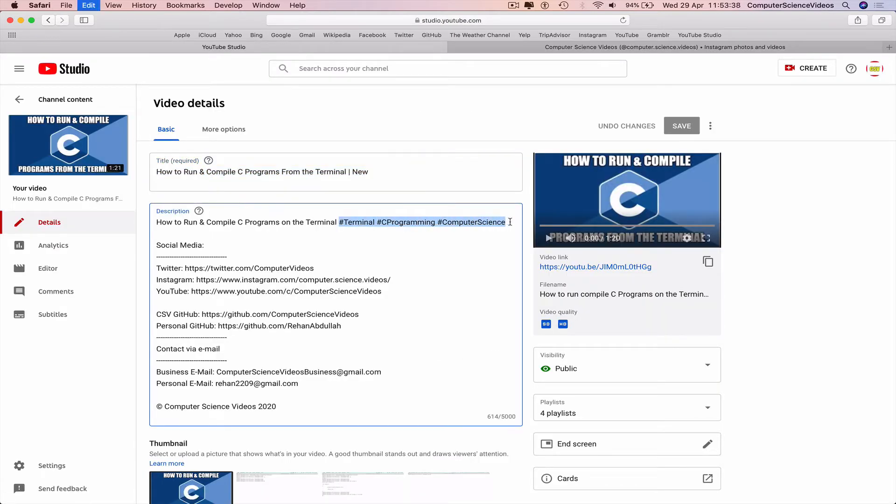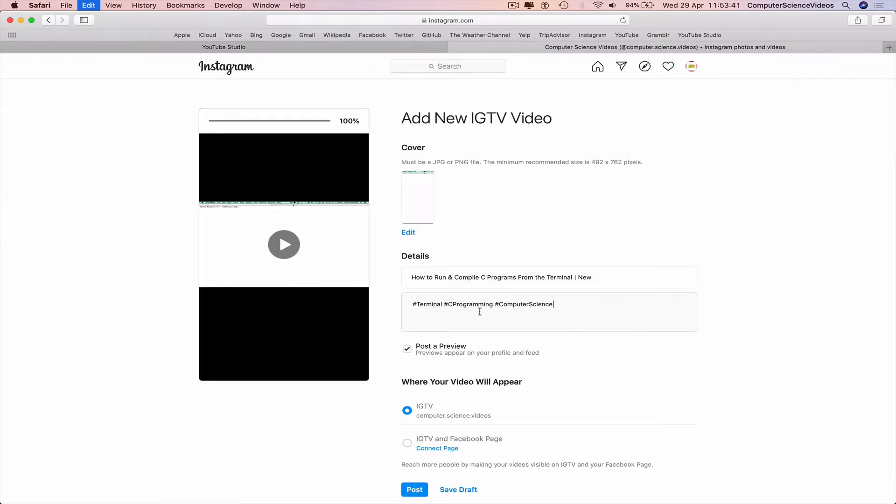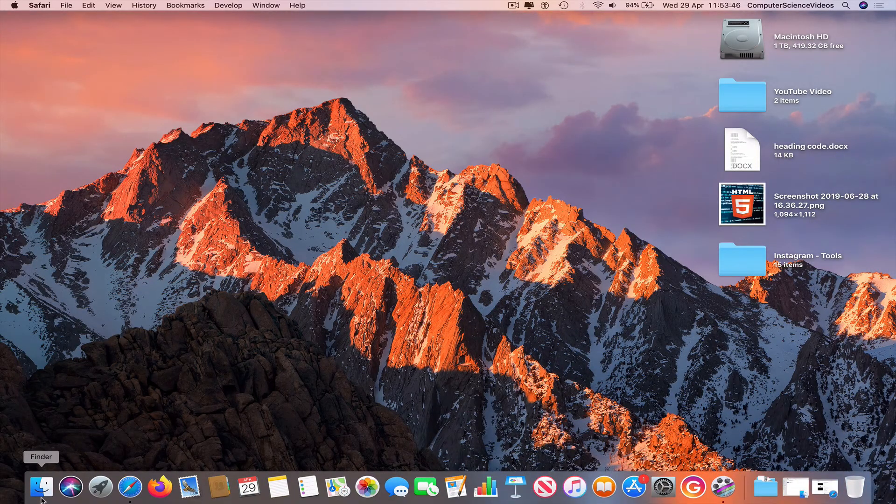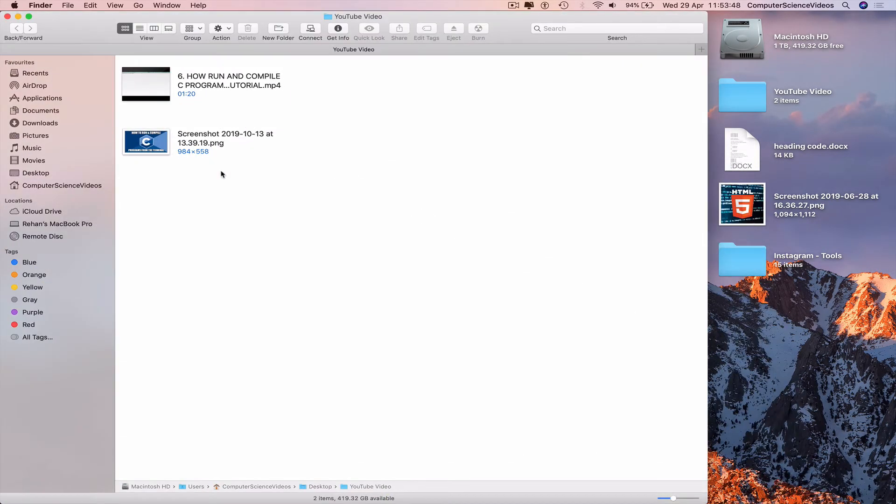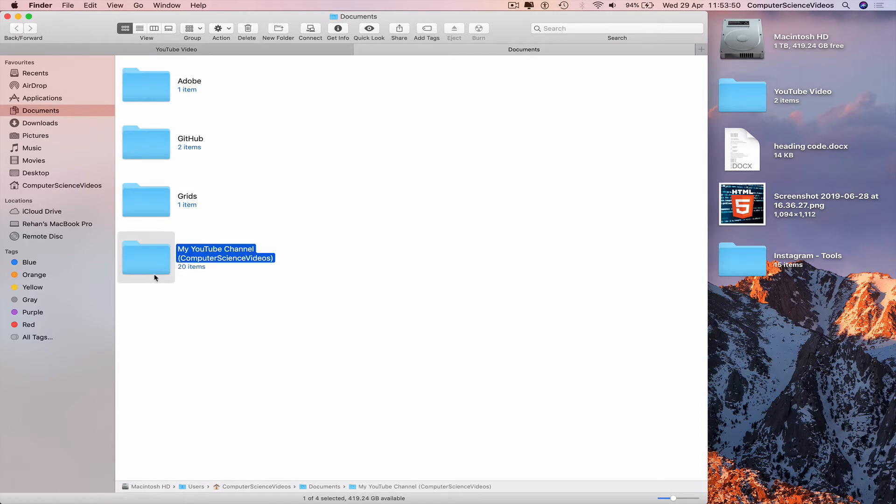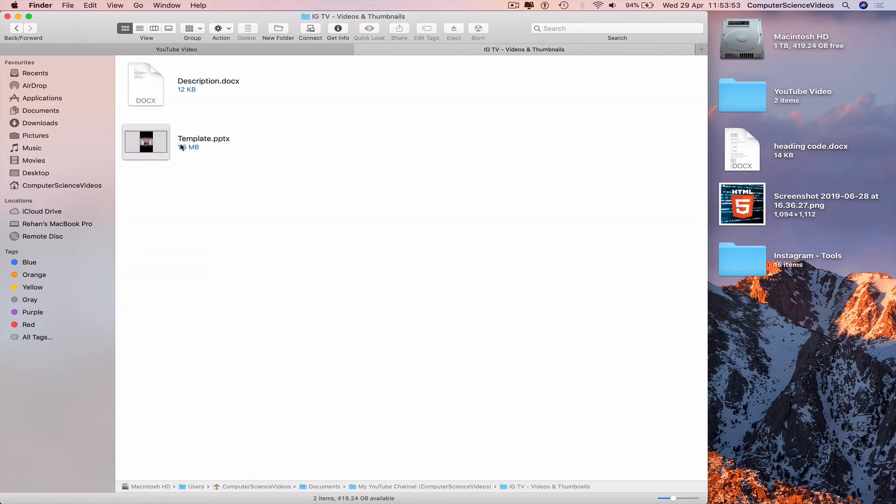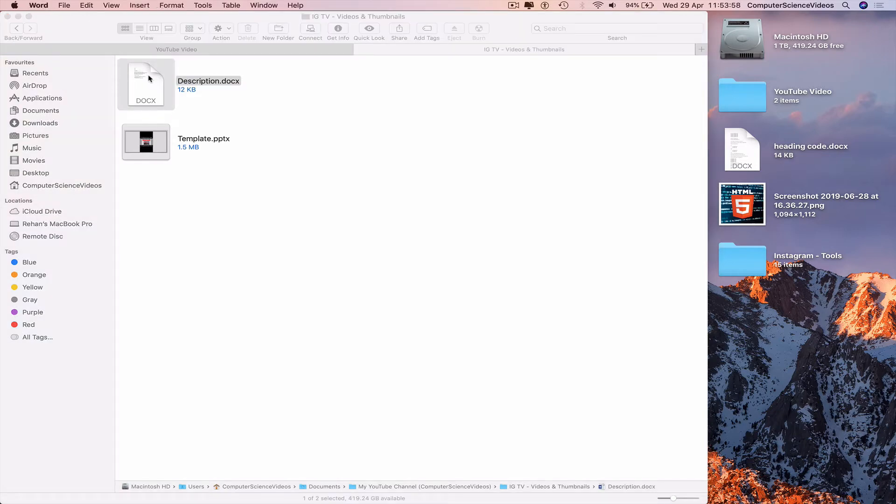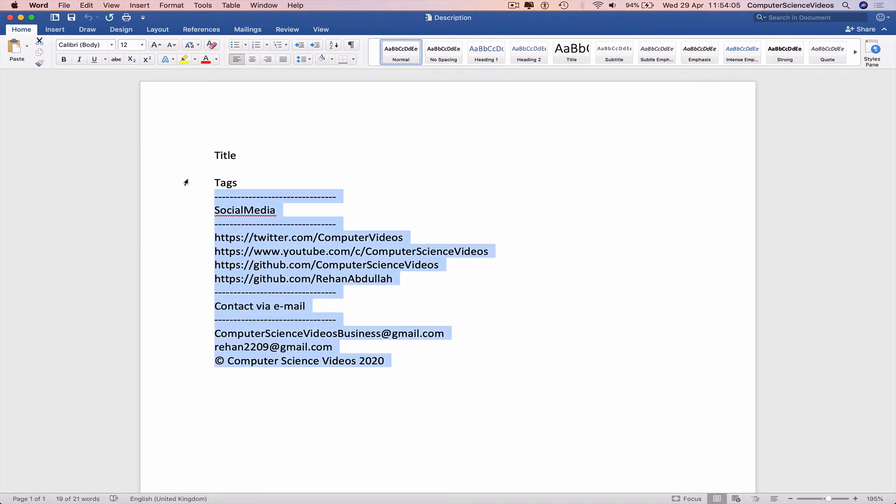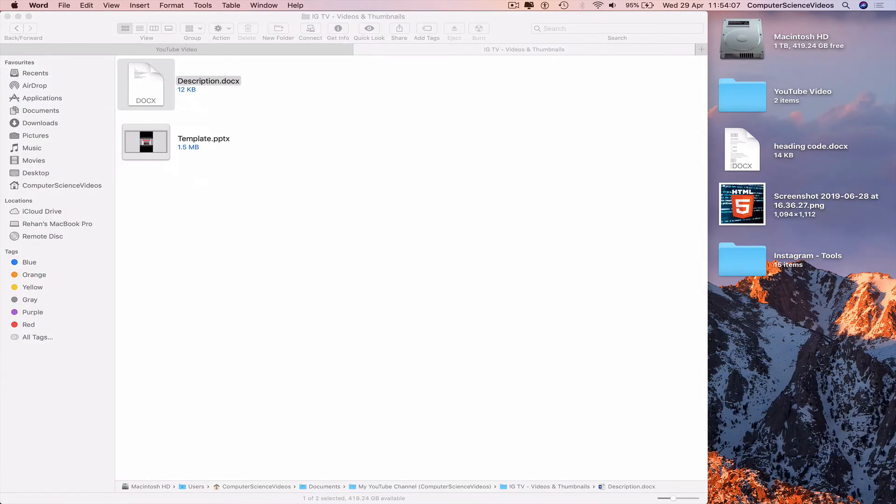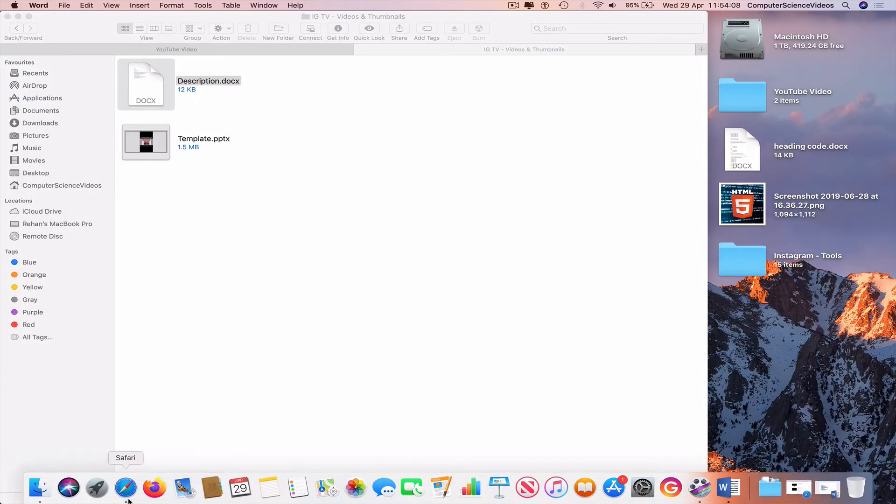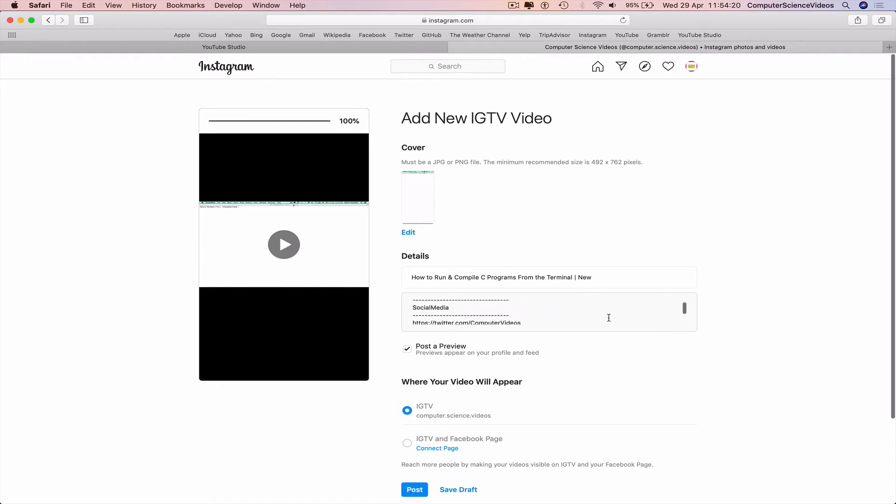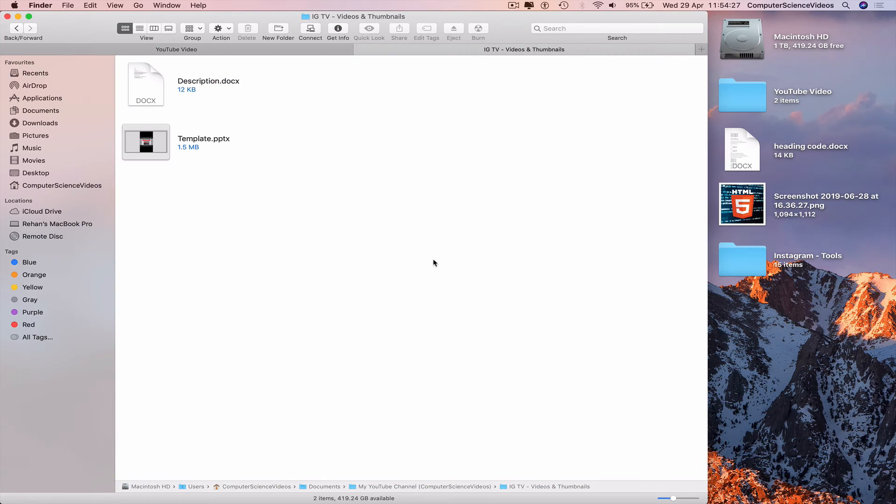Minimize Safari for the moment. Go to the dock, Finder, My YouTube Channel, IGTV, and click on Description. We have a document with the description for the IGTV video. Highlight and copy. Minimize Word for the moment, go to Safari, go to a new line, and paste the information. This is all your social media connected to IGTV.